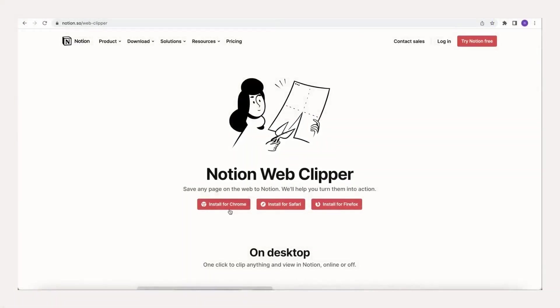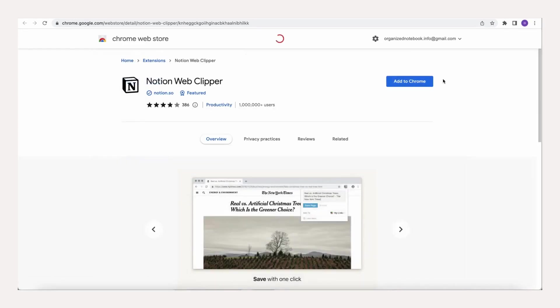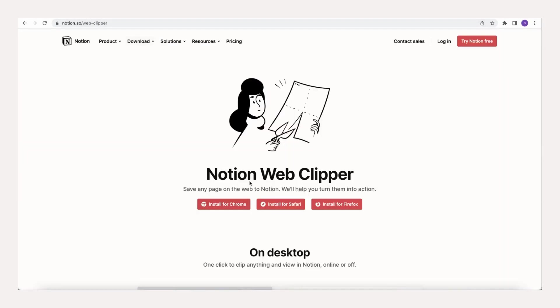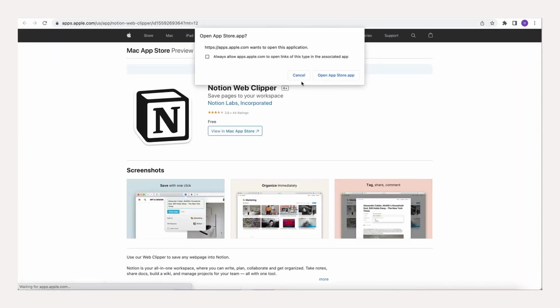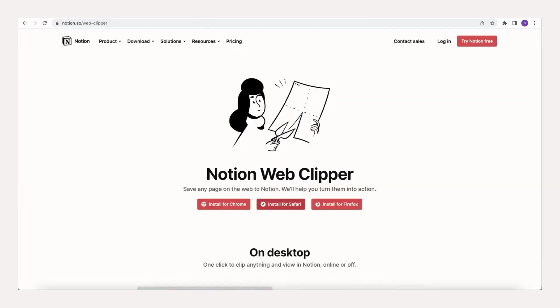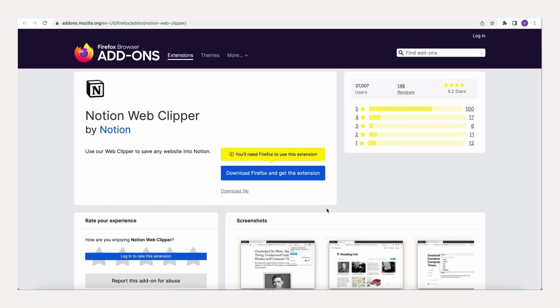Notion's Web Clipper is a useful tool that helps you store any information you find while browsing the internet straight into Notion. We've designed the resource hub template so that it can be used best along with the Notion Web Clipper. Web Clipper is available on three browsers: Chrome, Safari, and Firefox. We'll leave a link below to the Web Clipper.